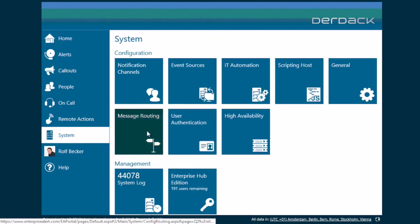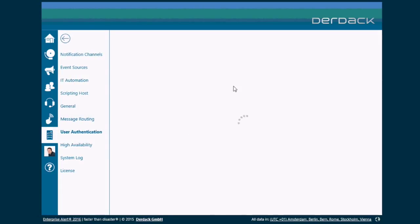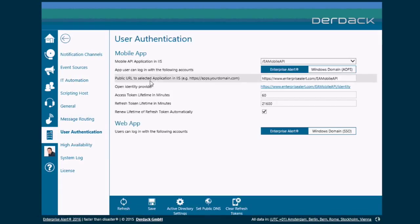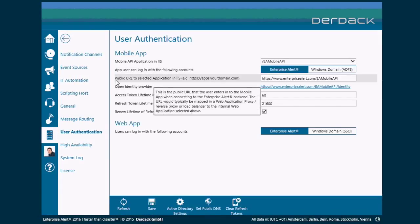So under System and then User Authentication. And then I'm talking about this field over here. Public URL to Selected Application in iOS.